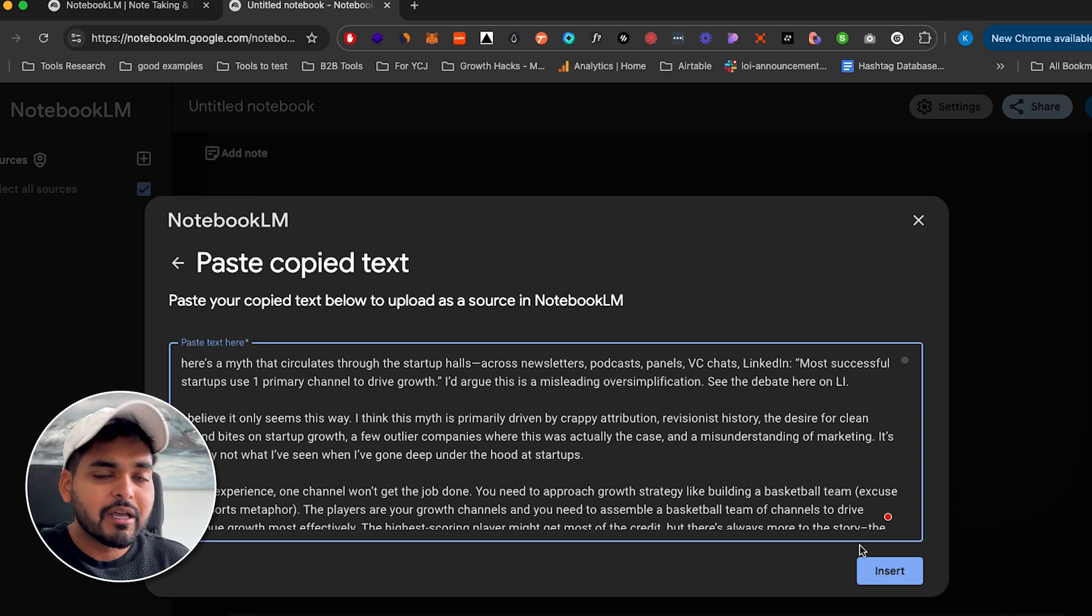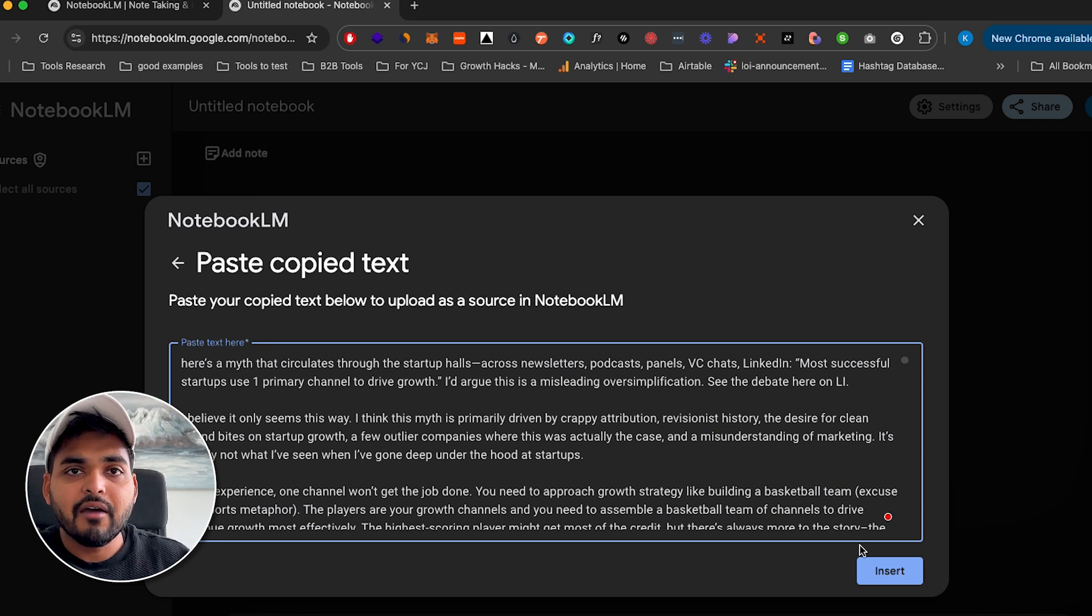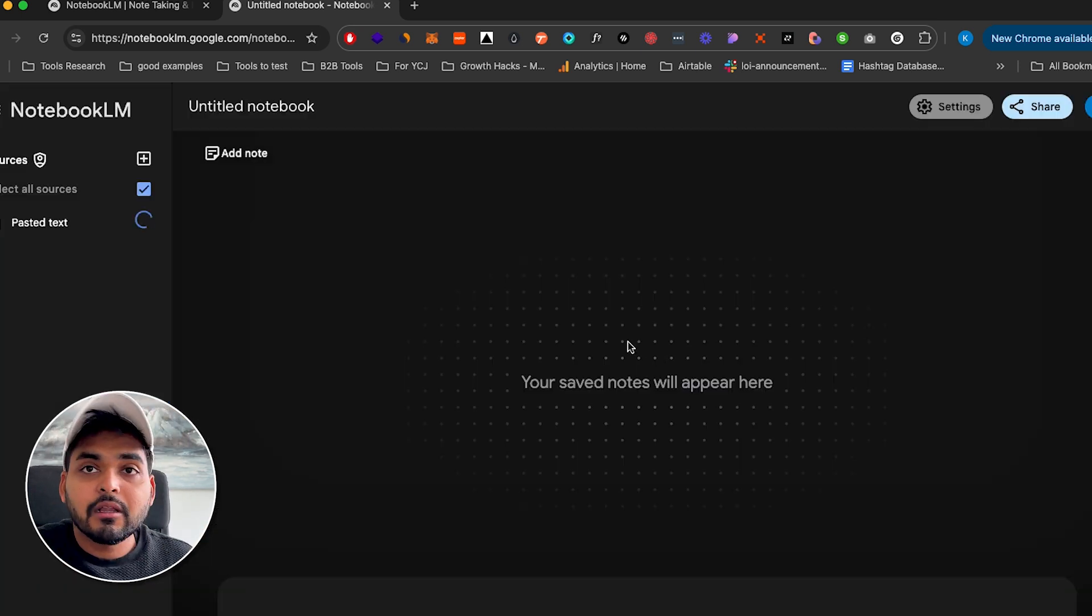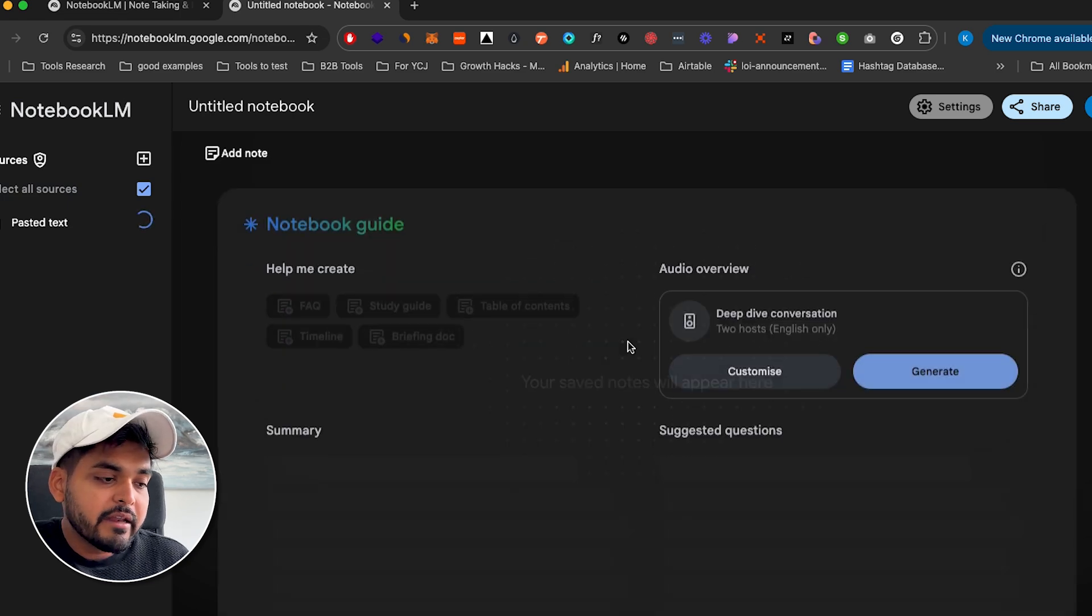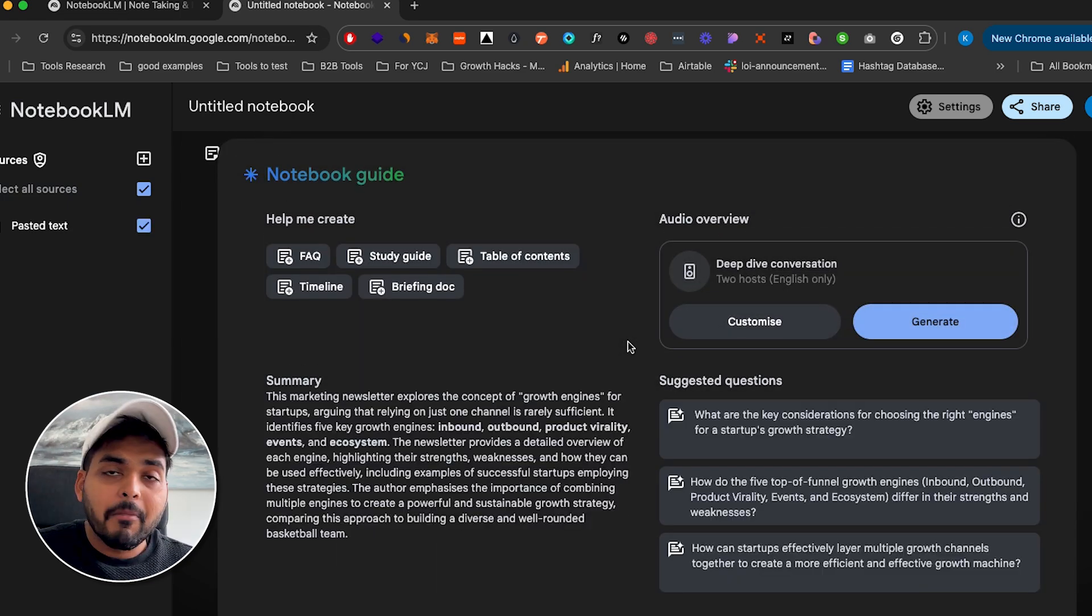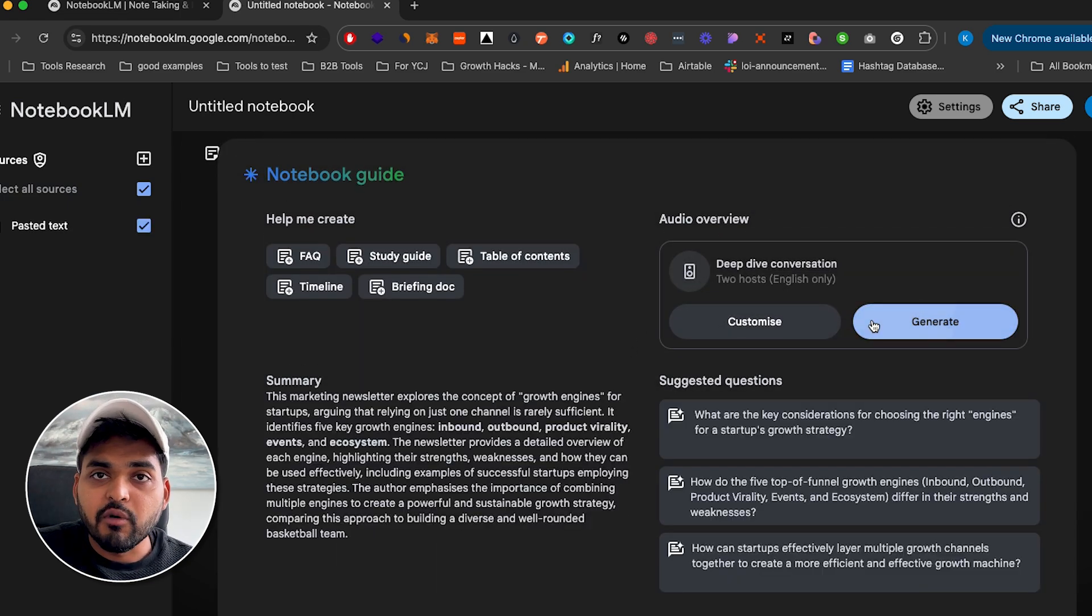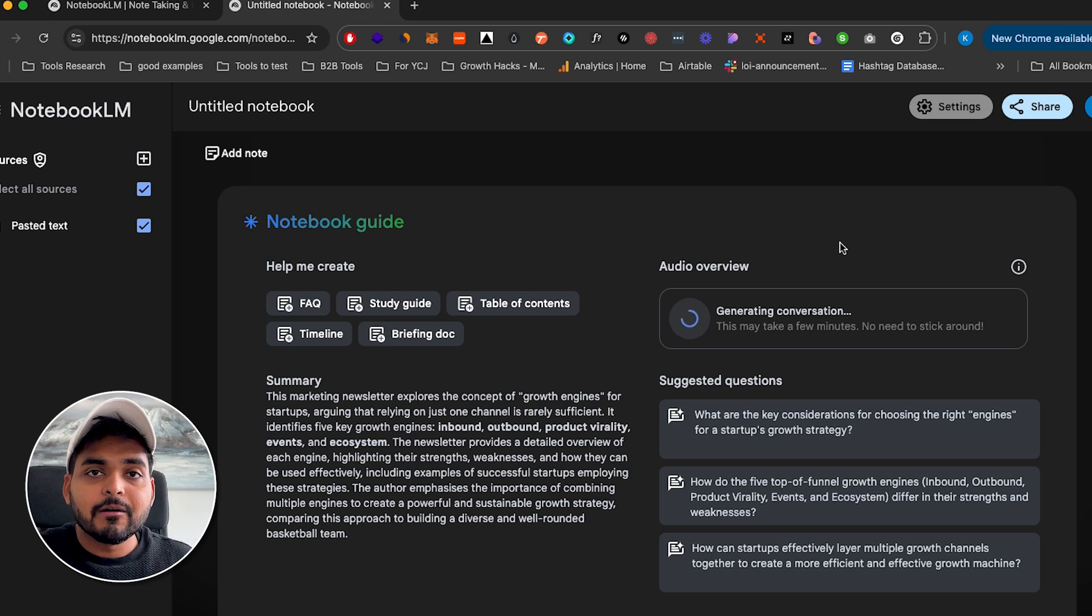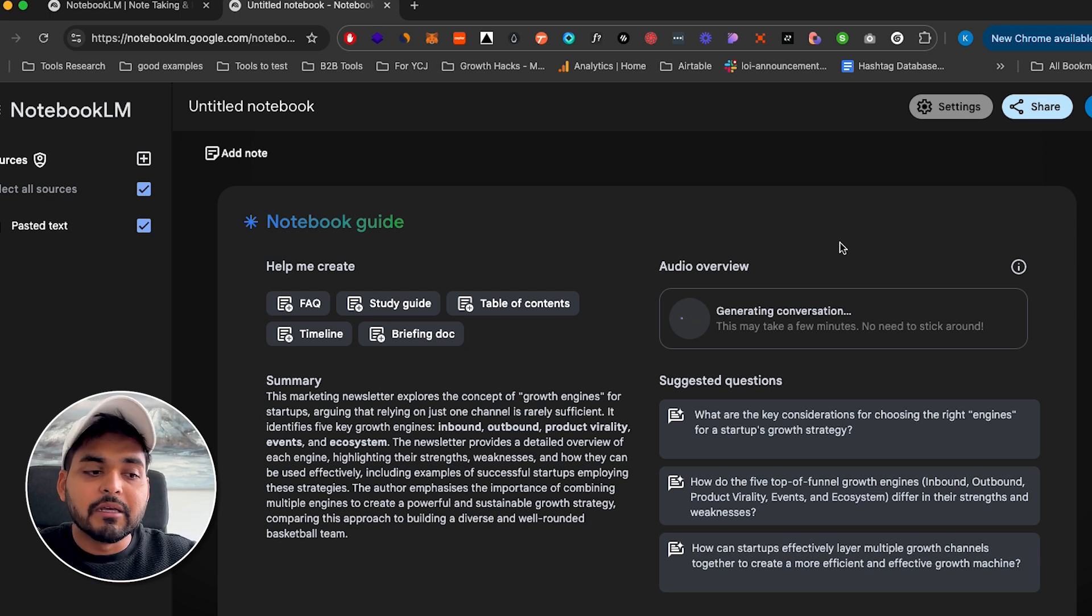or we can connect Google Drive and literally pull files directly from our Google Drive folders. And now we're going to click on Notebook Guide, you're going to see in the top right option called Audio Overview, and then just click Generate. It's going to take a few minutes, depending on how long your text or your PDF was.